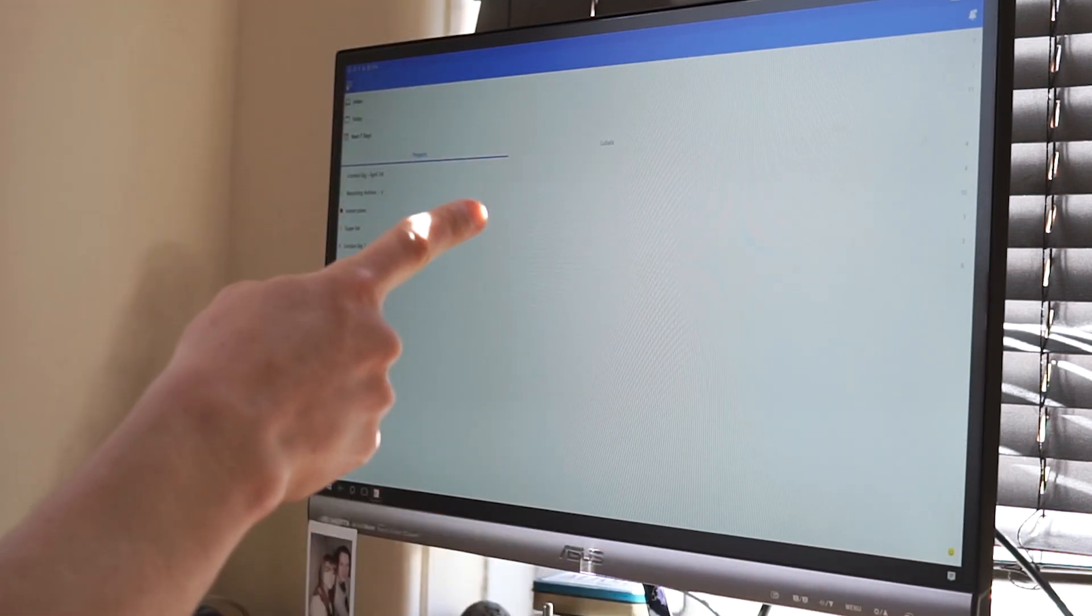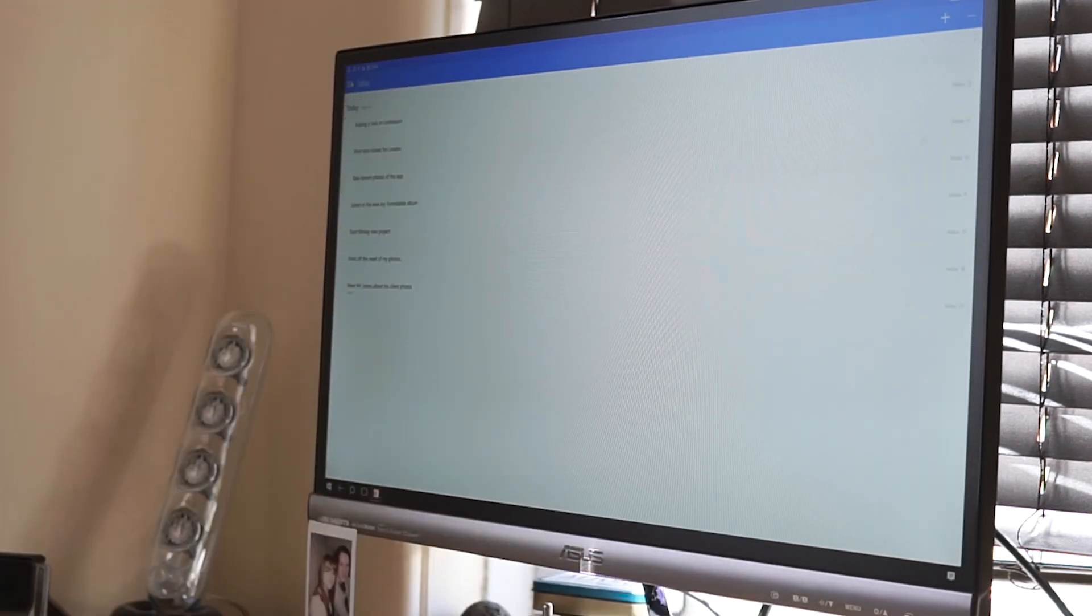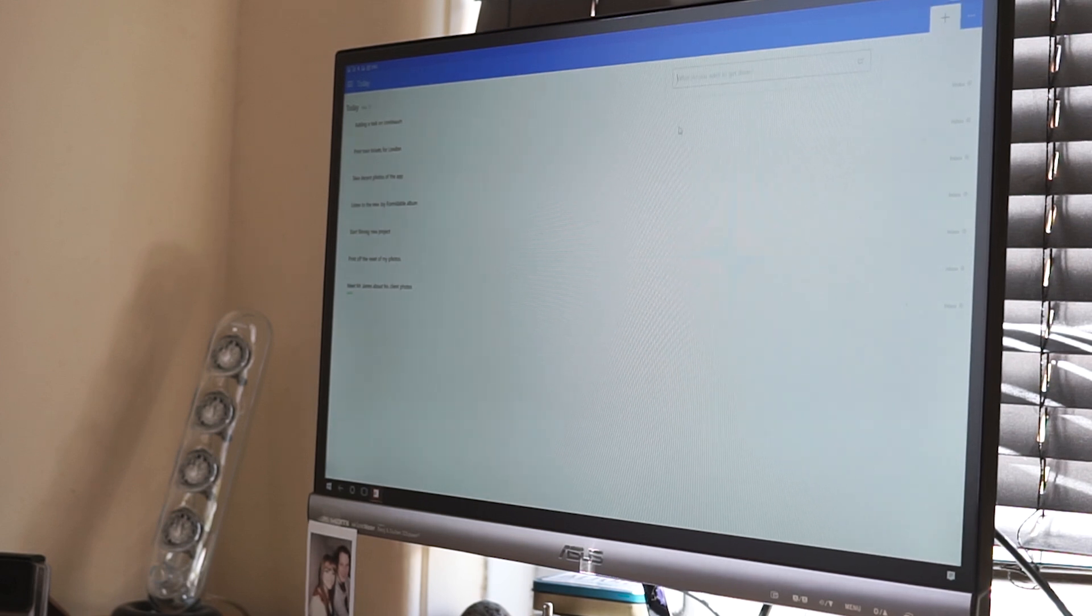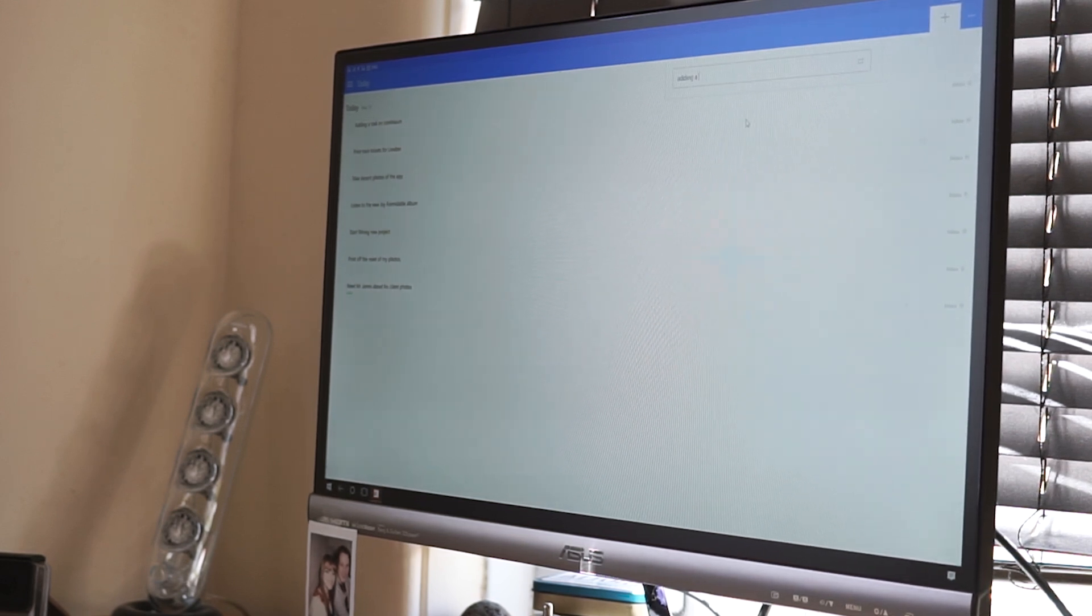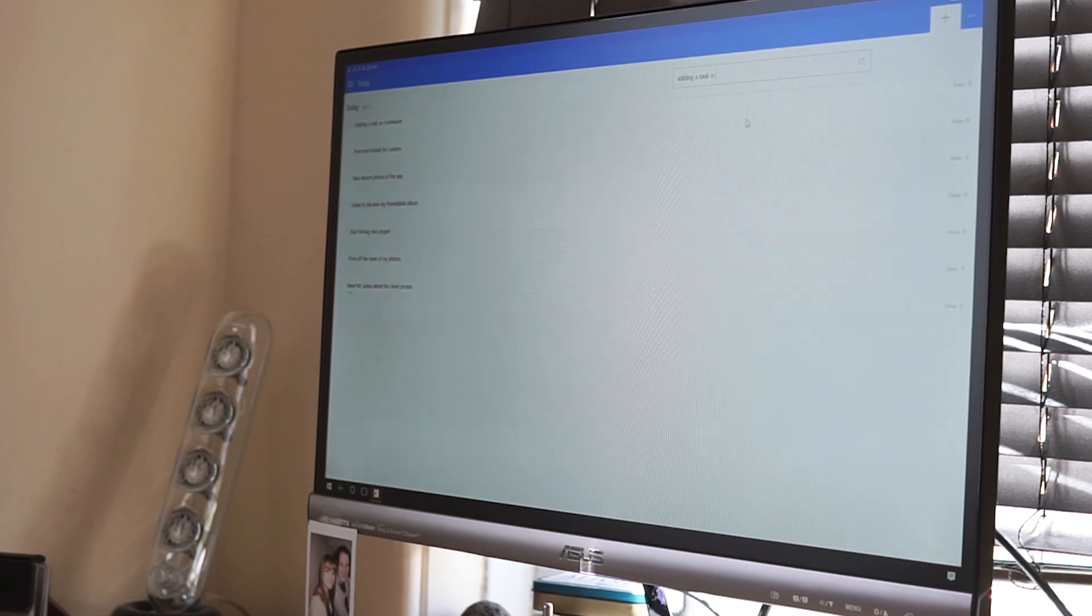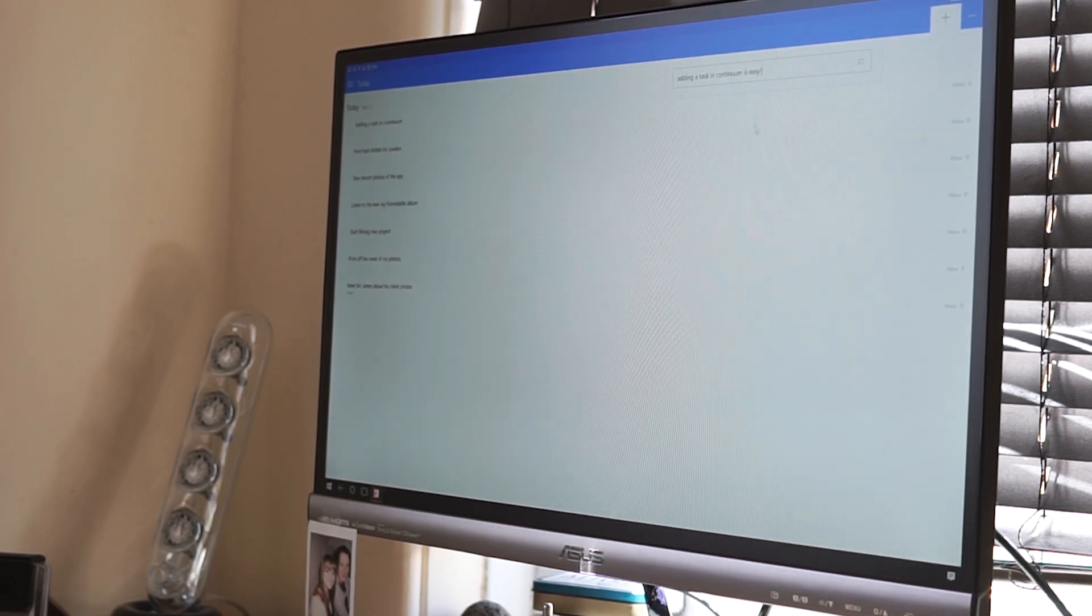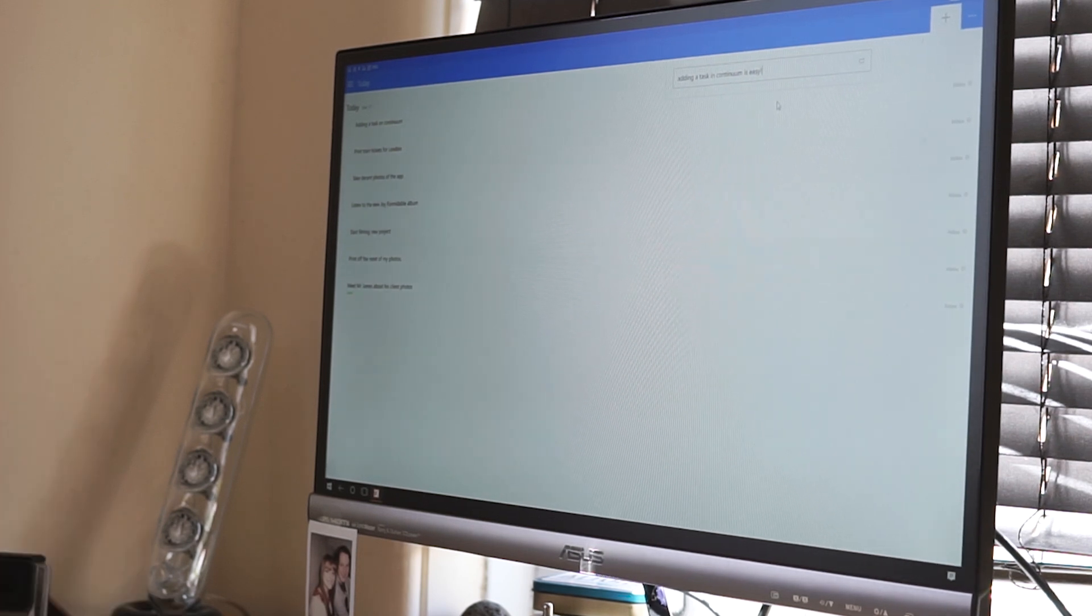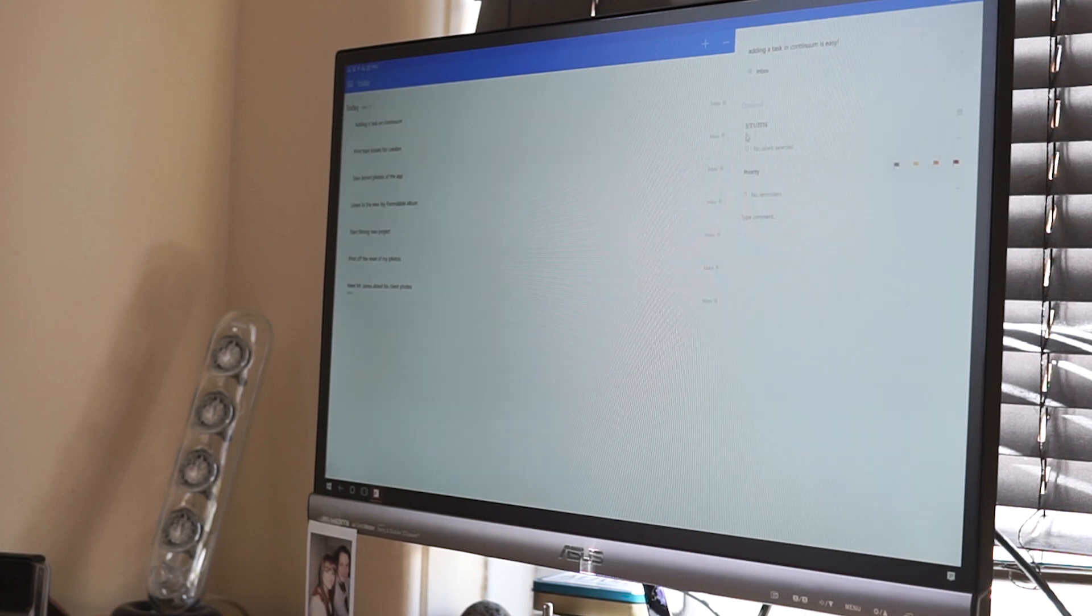And it can type into Continuum. You can add lists, sorry, add tasks and everything that you normally would. So adding a task in on Continuum is easy. And it basically is just like a blown-up mobile app. And it actually works really well. You still get all the options you normally would.